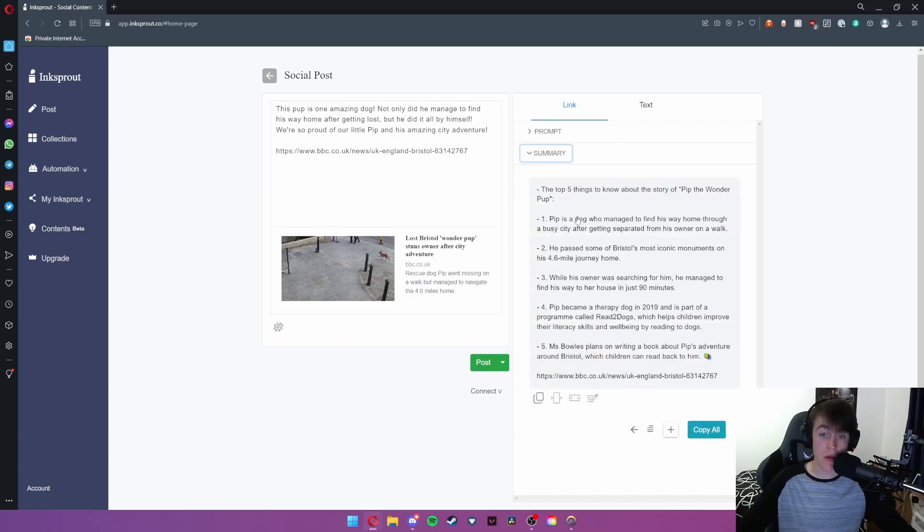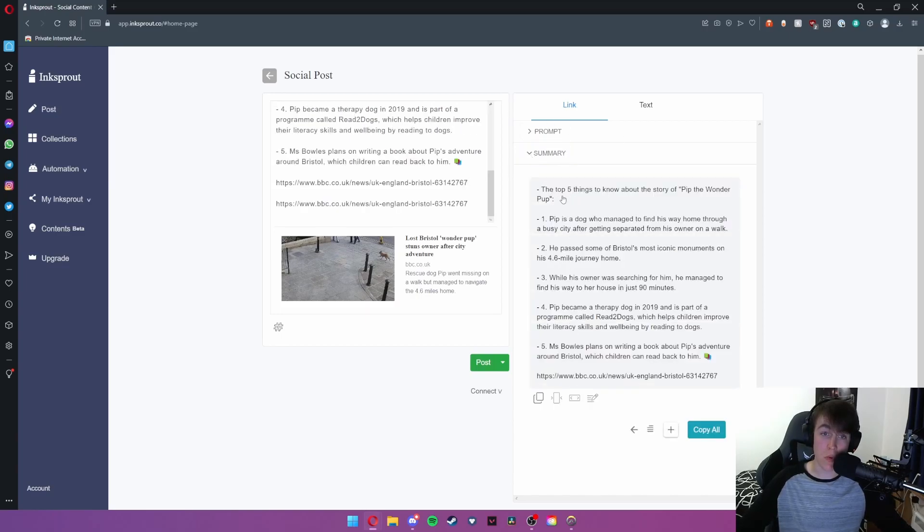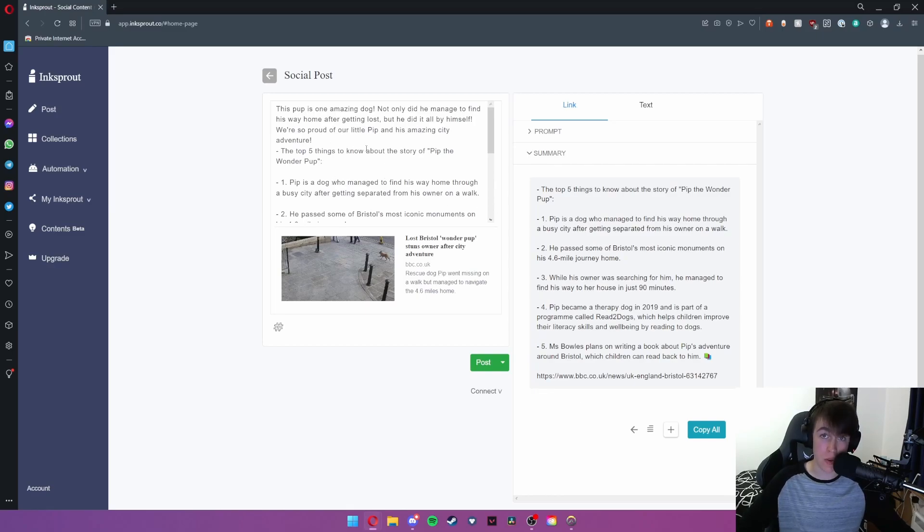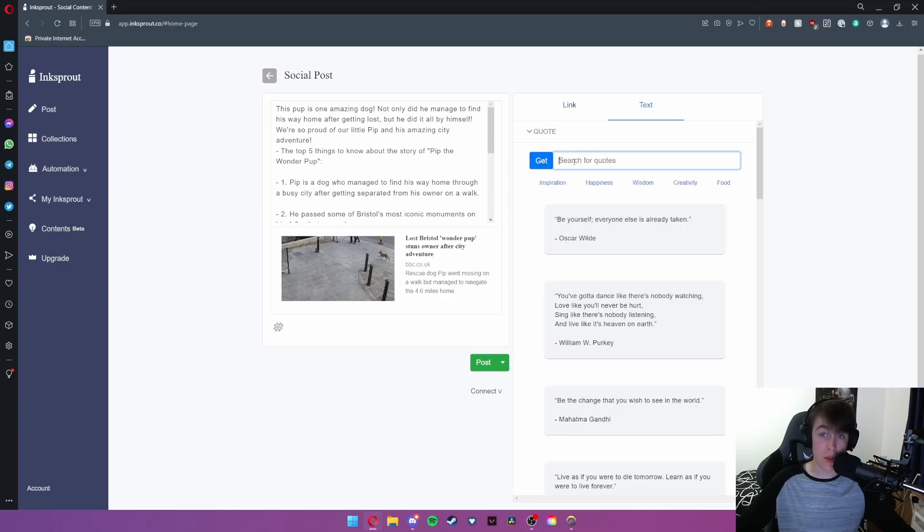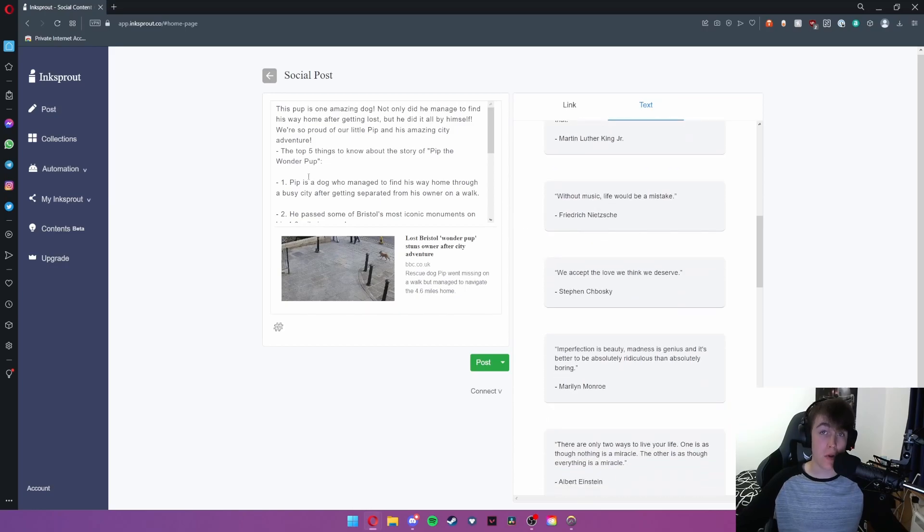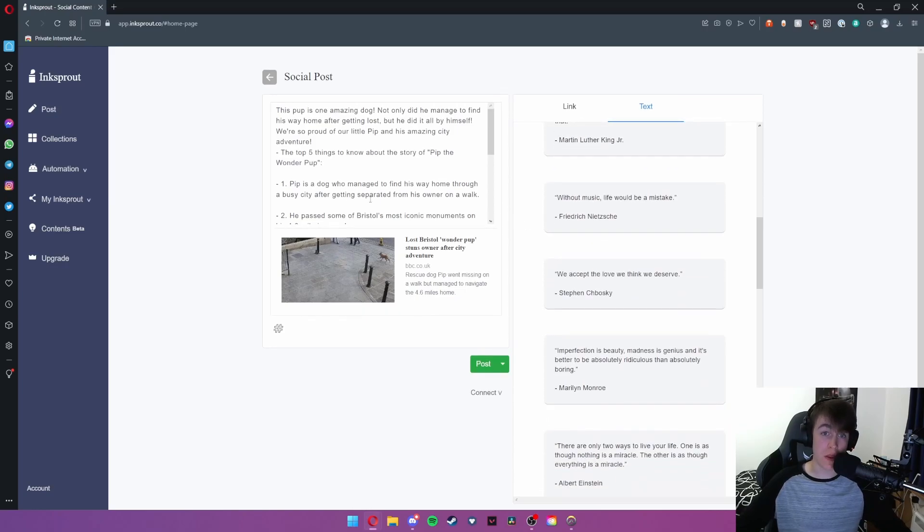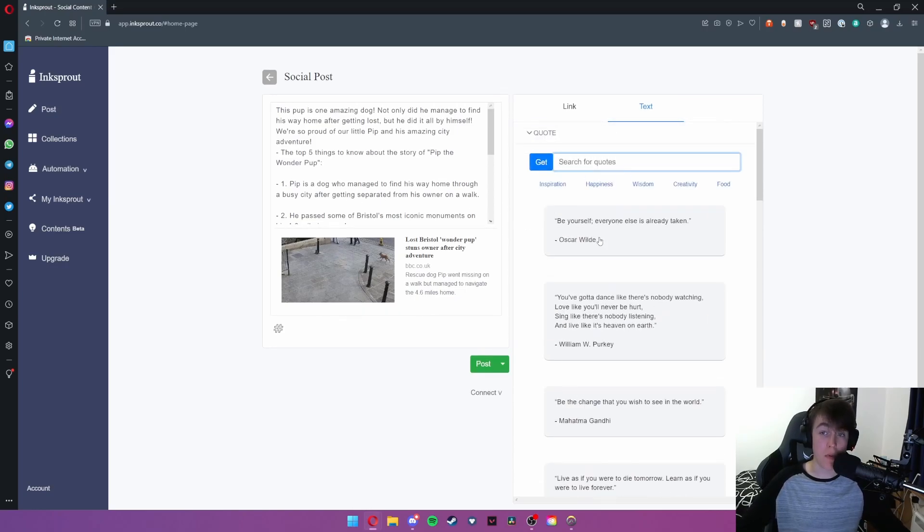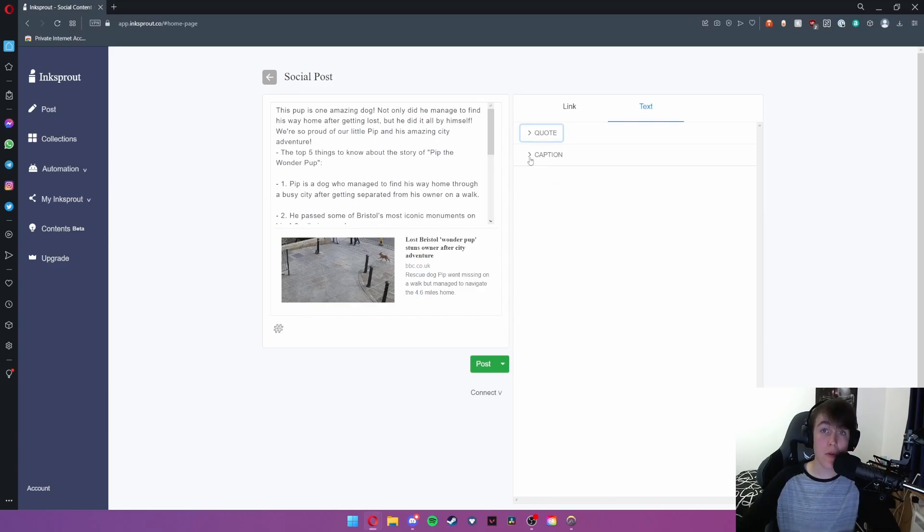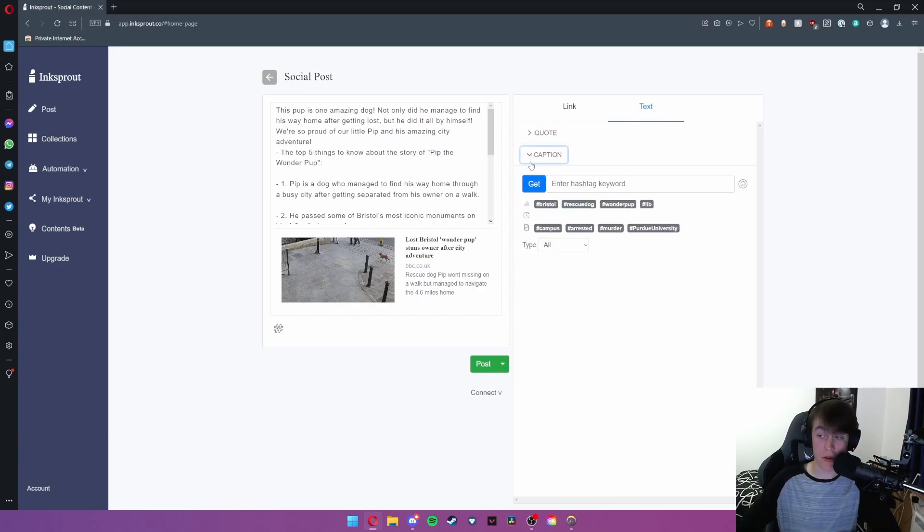Under summary this will give you a summary that you can also copy and will instantly copy and paste into your description. If I go ahead and hit text we can go ahead and search for quotes. As you can see here are some that we've already got and you can also put these in if the quote happens to relate to the news article.